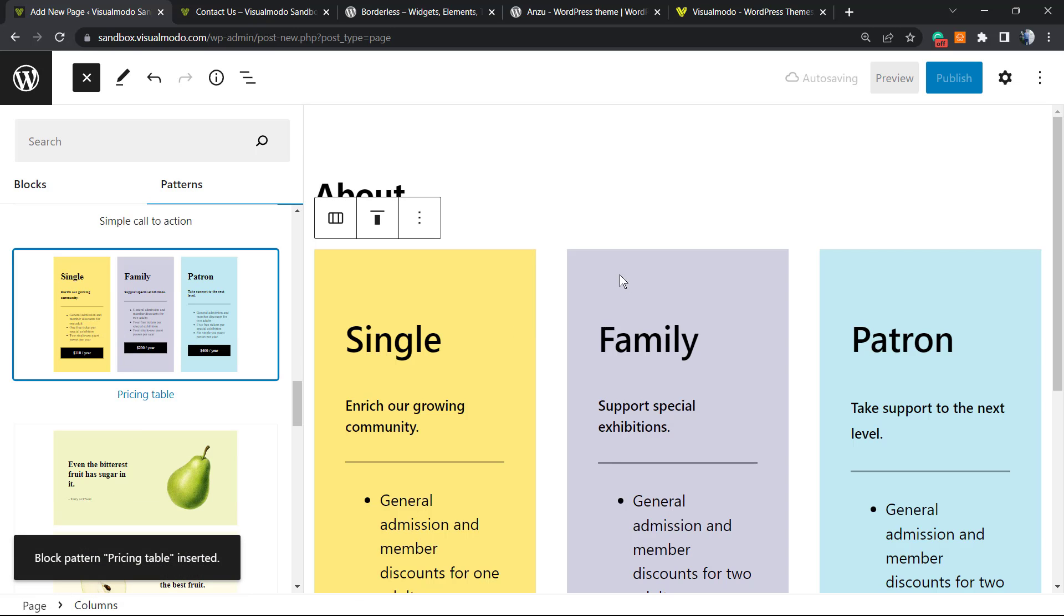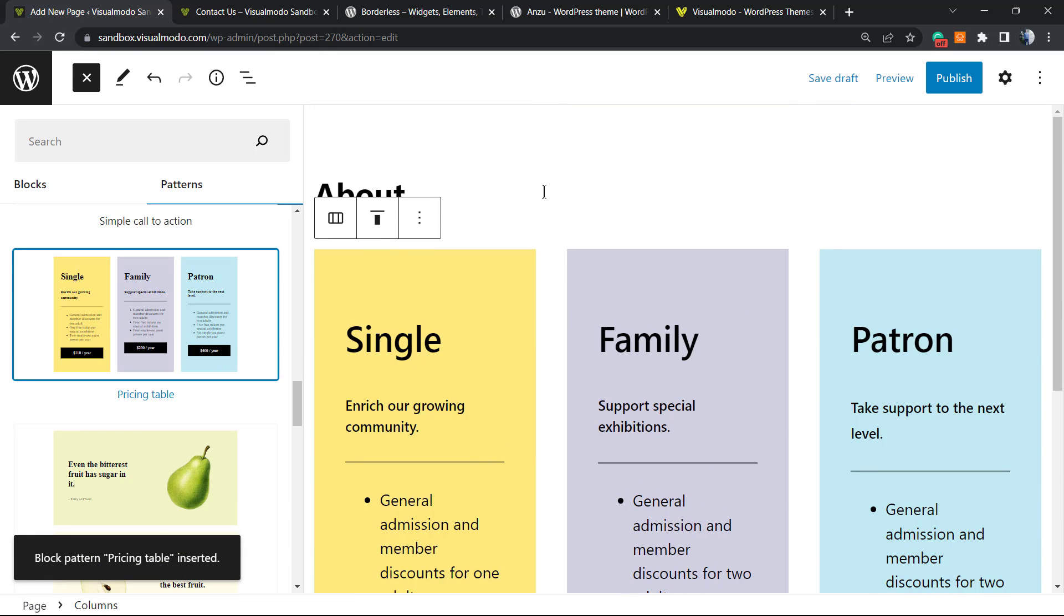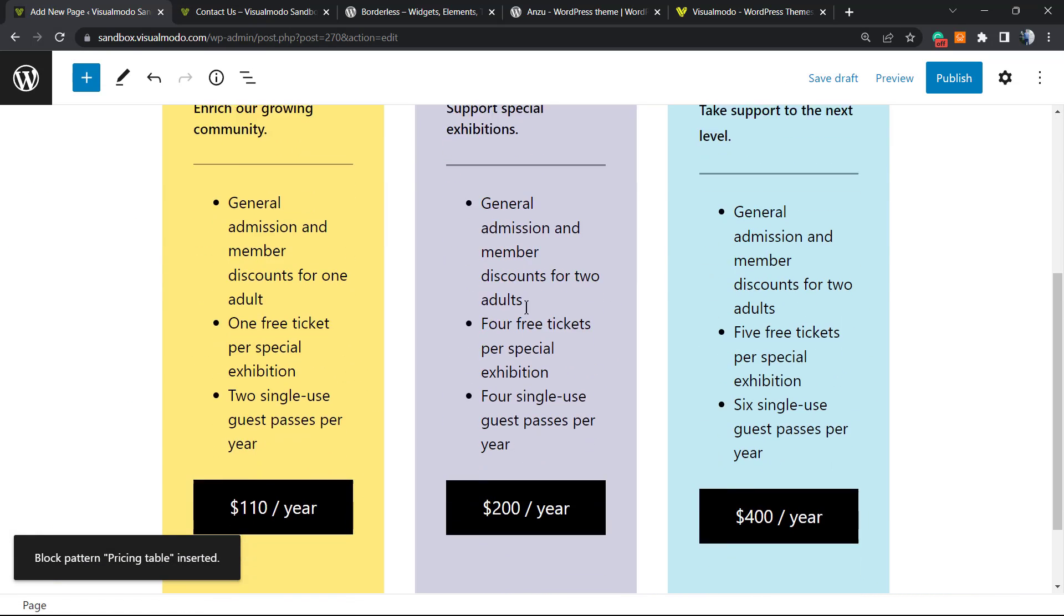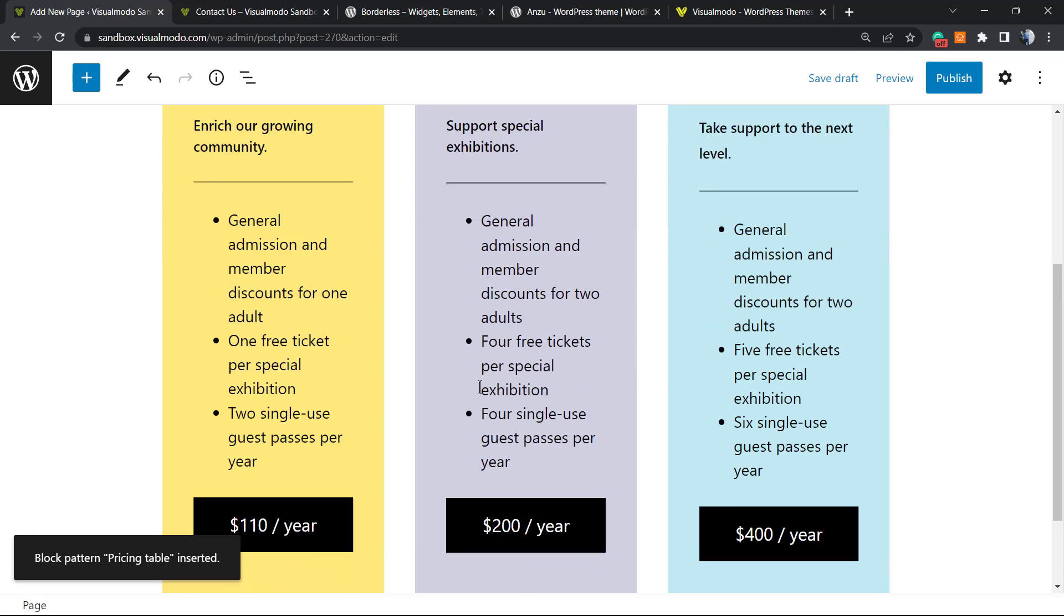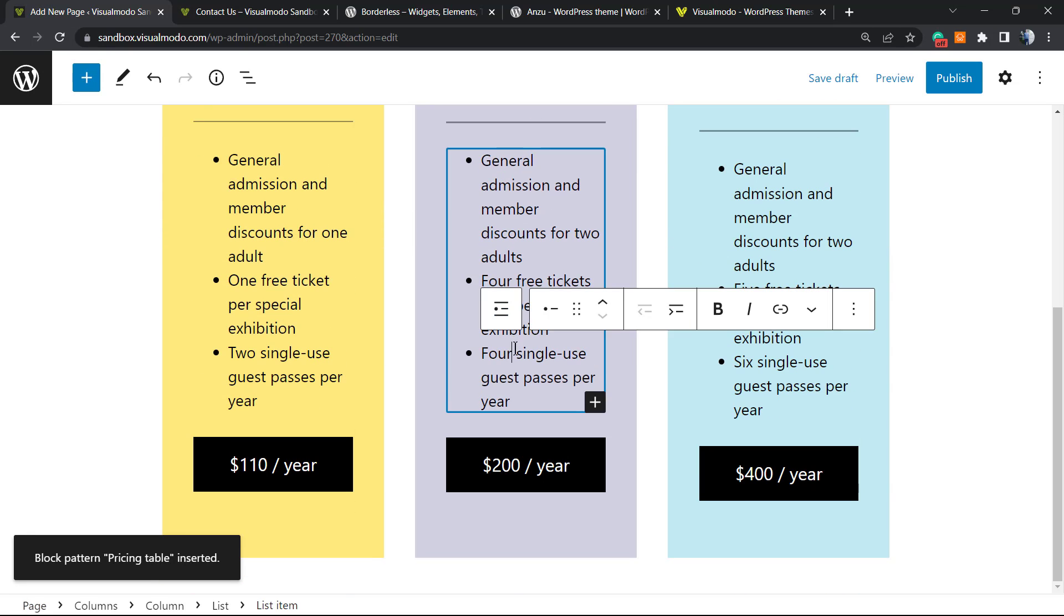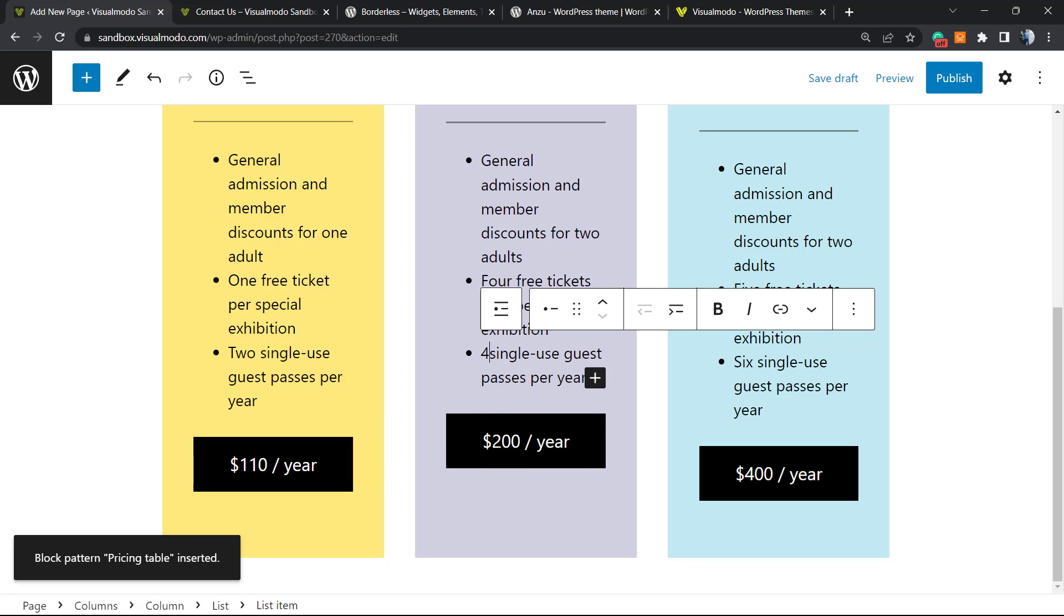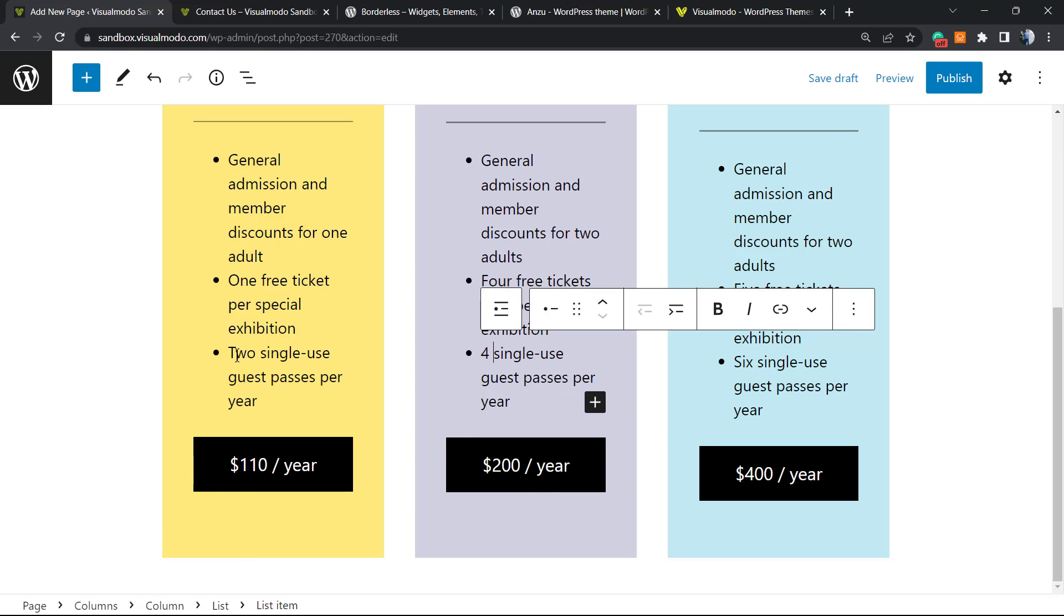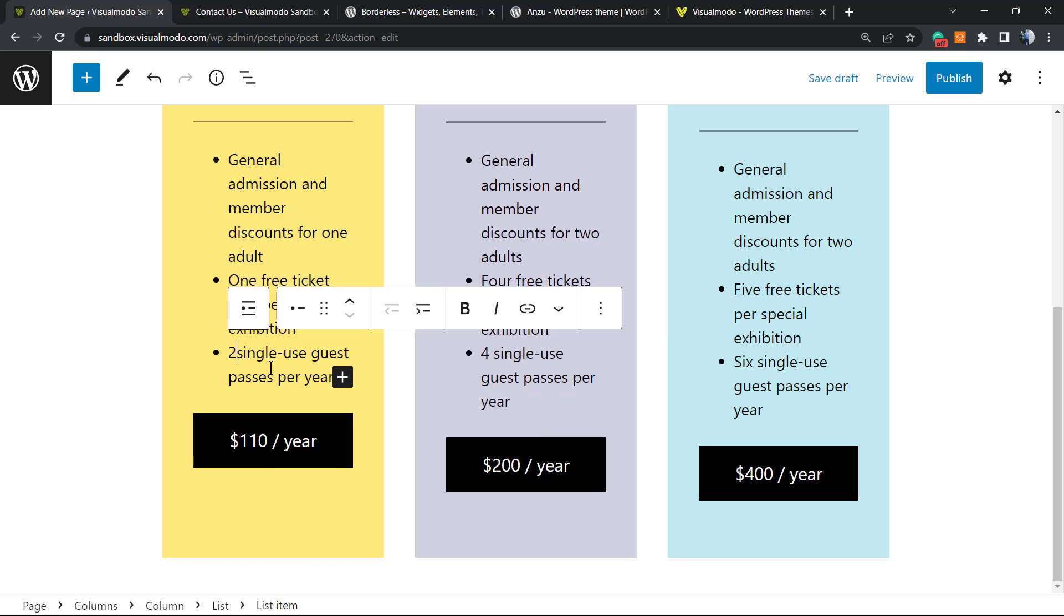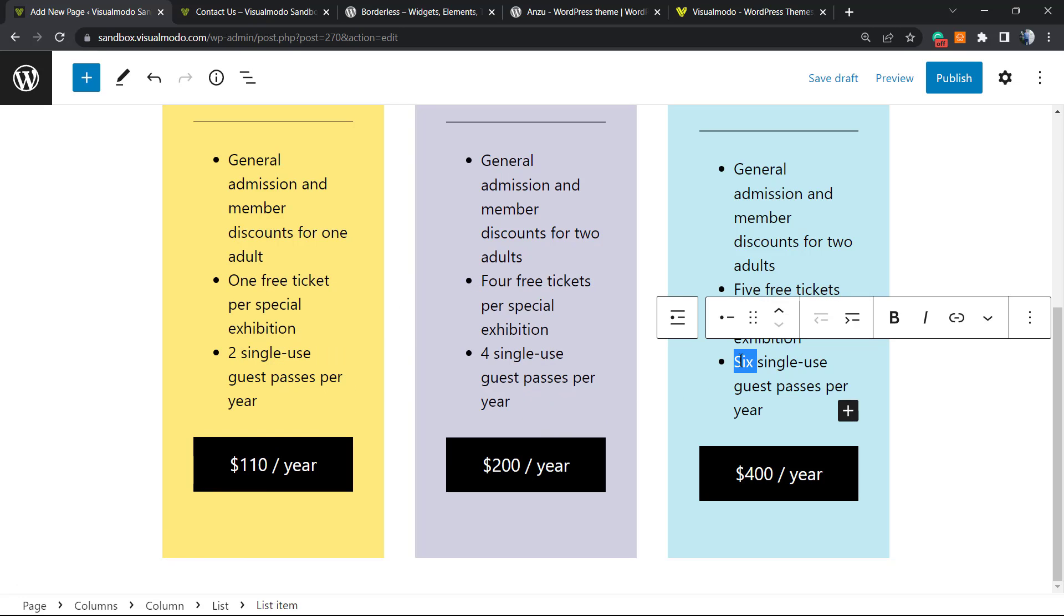Now we have an About page with some pricing tables. Now we can change the text. You can customize this text. For example, let's change the number from four to the same, and six to the same as well. As you can see, the process to design is really simple.